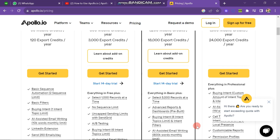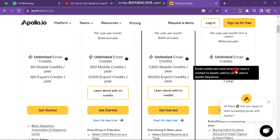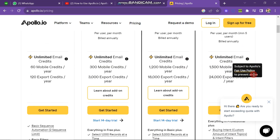The Organization Plan is for people who have their own agencies for generating leads. Its price is $79 per month, and it also has unlimited email credits, 15 mobile credits per year, and 24,000 export credits per year. If you scroll down you can see it has many more facilities, which are better than the other three plans.